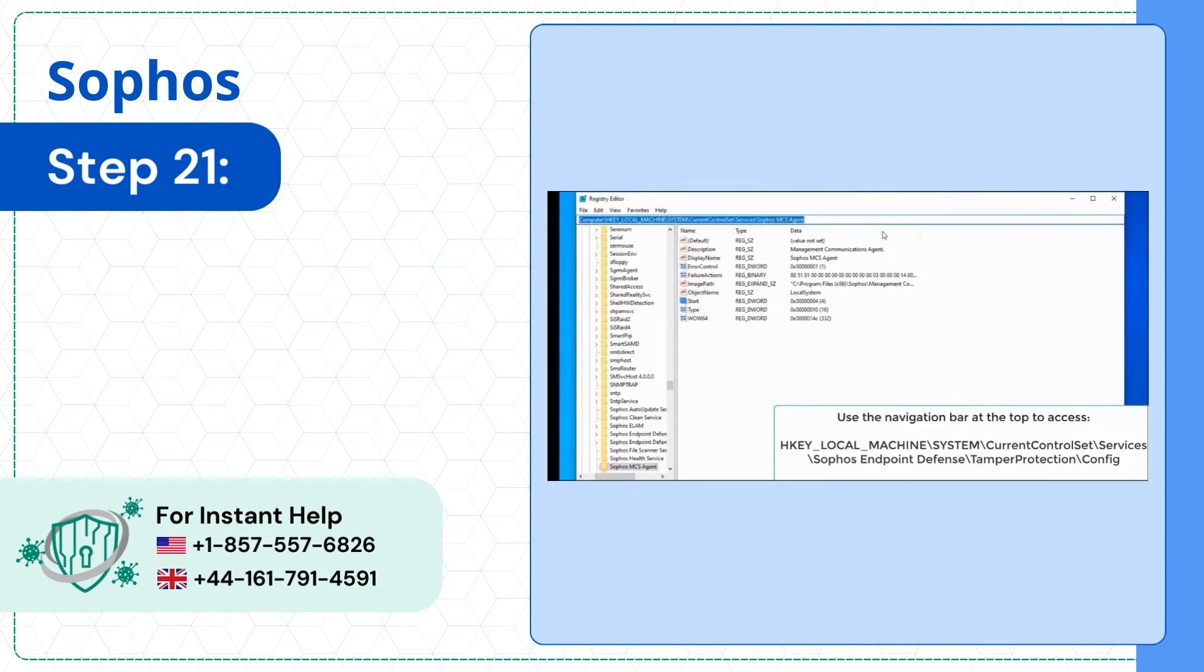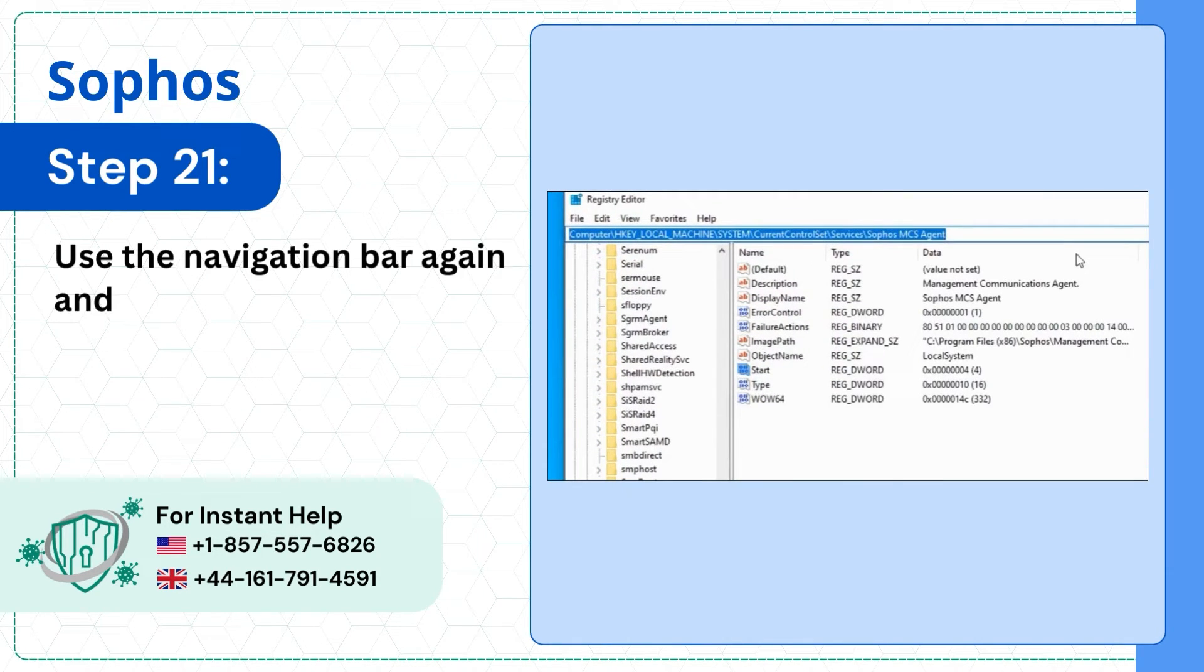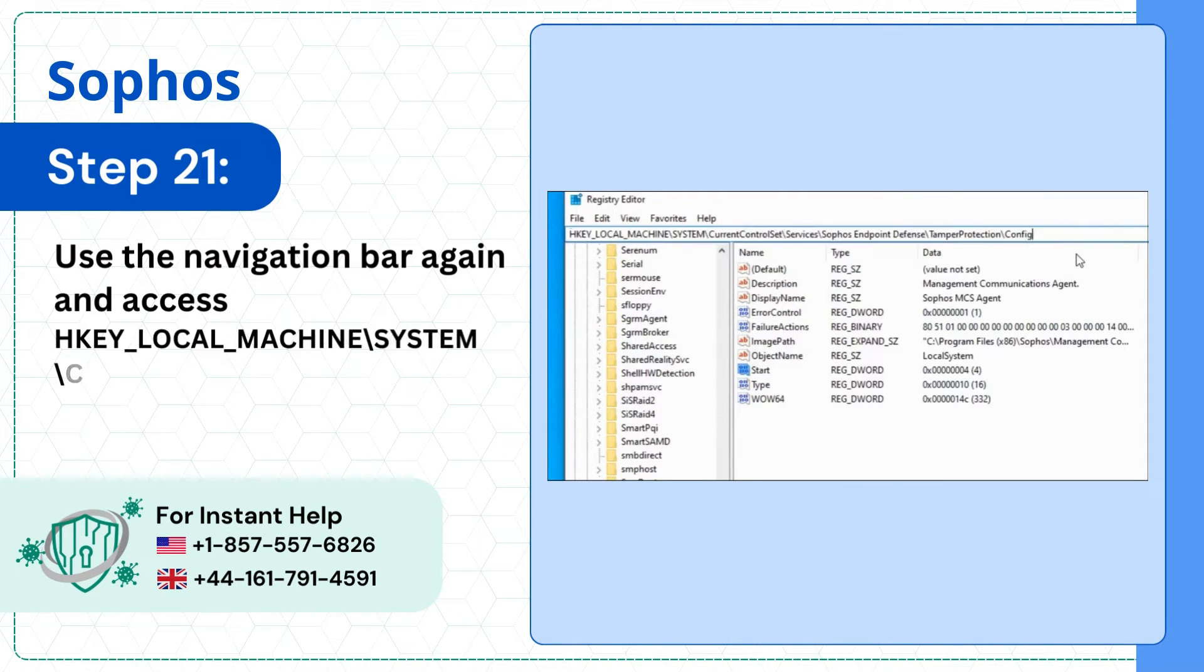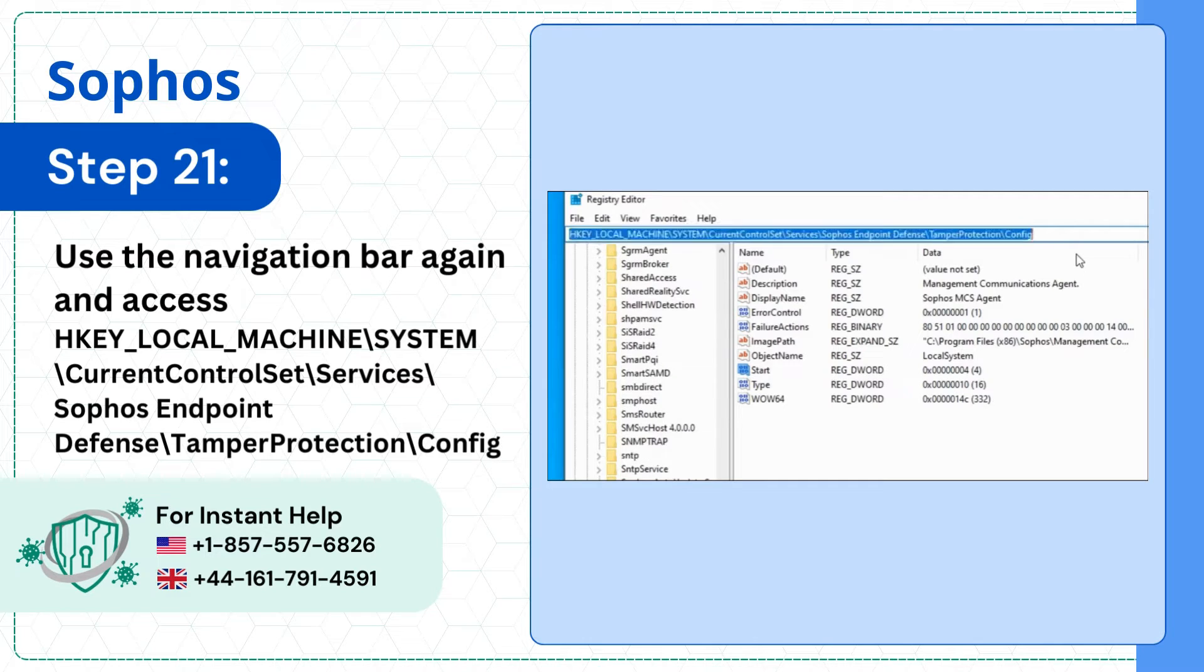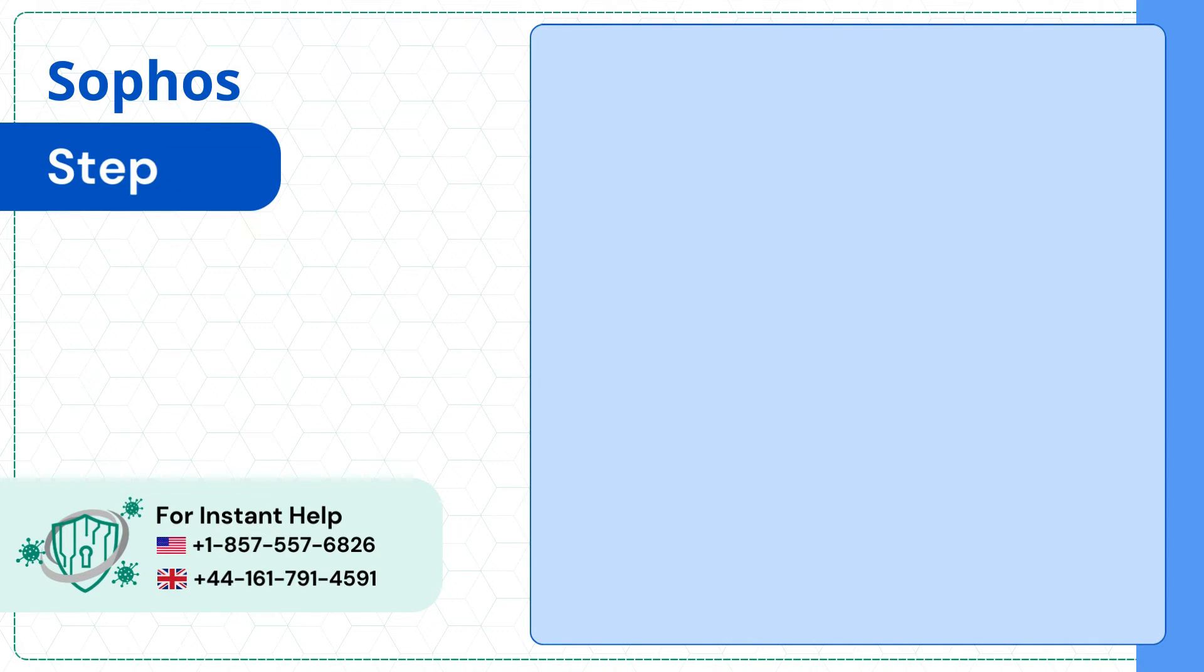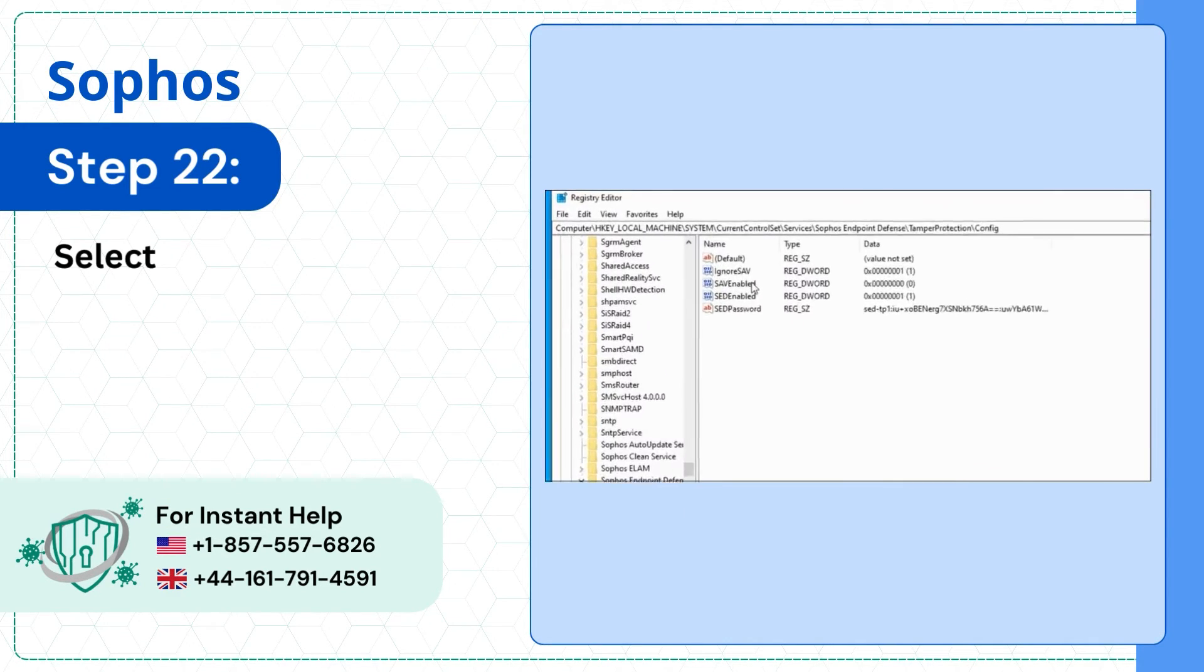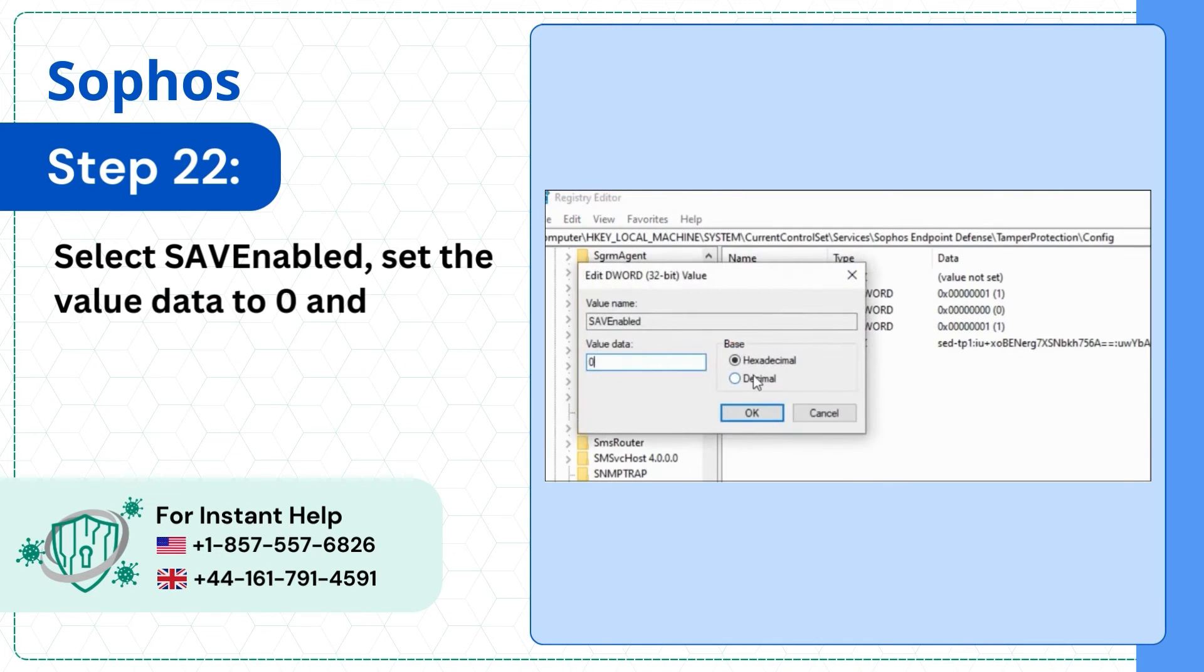Step 21: Use the Navigation Bar again and access the next registry path. Step 22: Select SAVEnabled, set the Value Data to 0 and click OK.